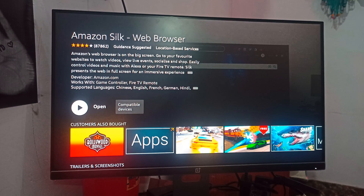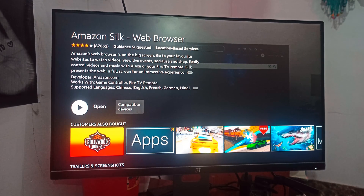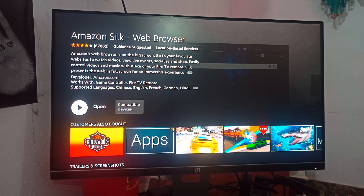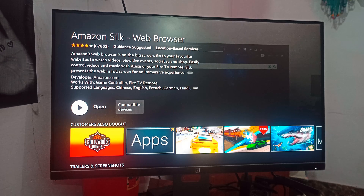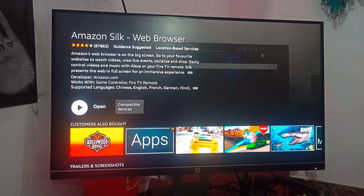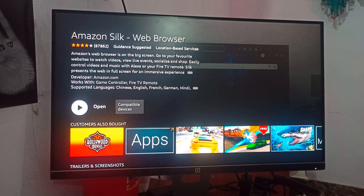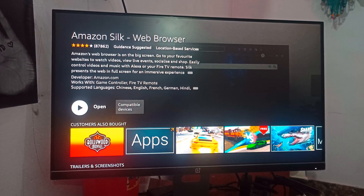Silk browser is a web browser developed by Amazon, specialized for use on their Fire Stick and Fire TV devices. It allows users to browse the internet directly on the TV screen using the Fire Stick remote. The Silk browser is optimized for the Fire TV platform, providing a smooth browsing experience and easy navigation on the television screen. Users can access websites, watch online videos, and interact with web content just like on a computer or mobile device.